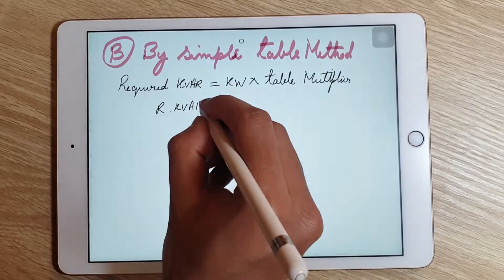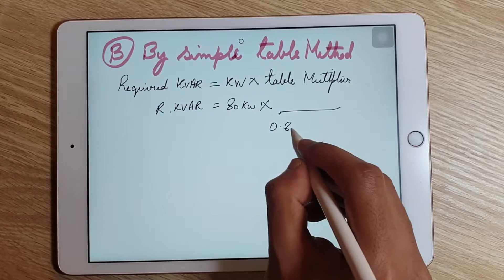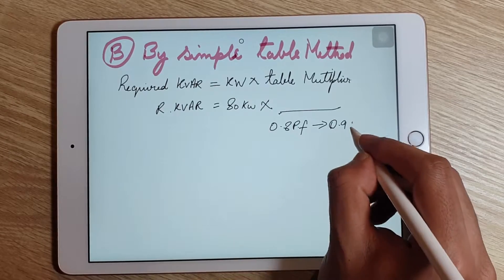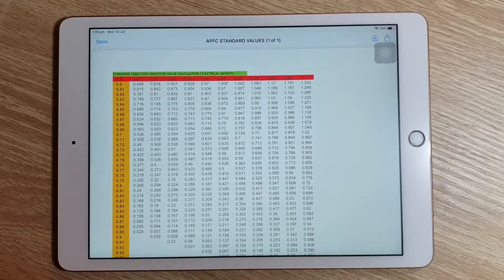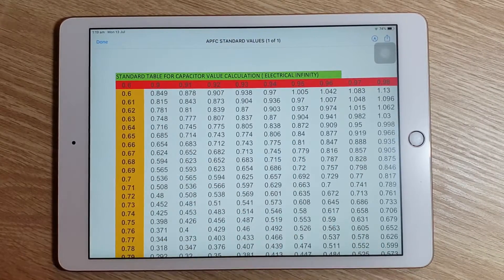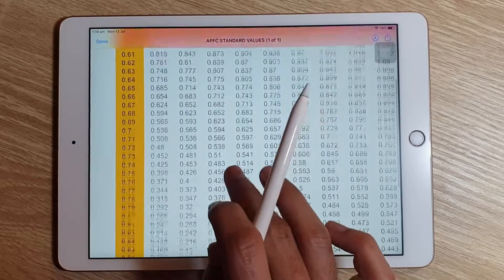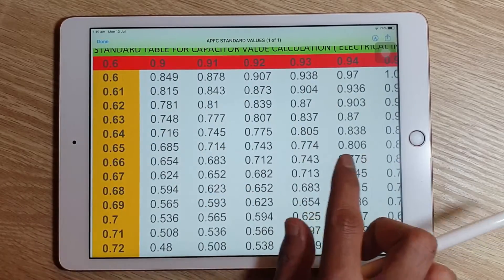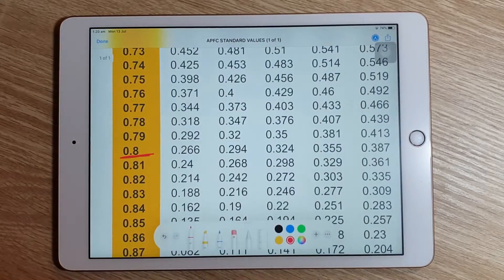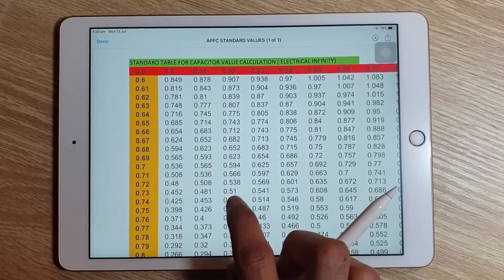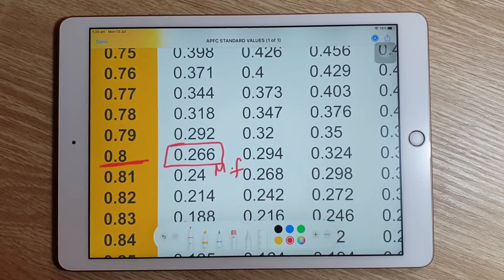Substituting the values: we have a kilowatt value of 80, and we need the table multiplier. This multiplier depends on the required power factor of 0.9. Looking at the table — with the measured power factor on the left in yellow and the required power factor across the top in red — for a measured power factor of 0.8 and required power factor of 0.9, the multiplying factor is 0.266.